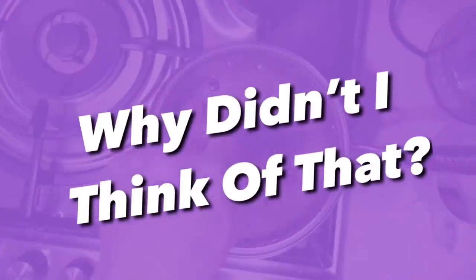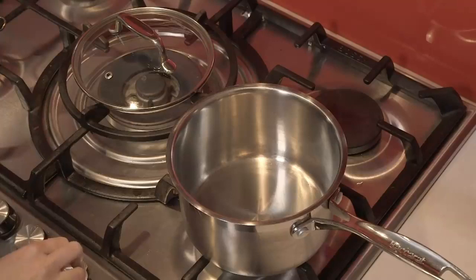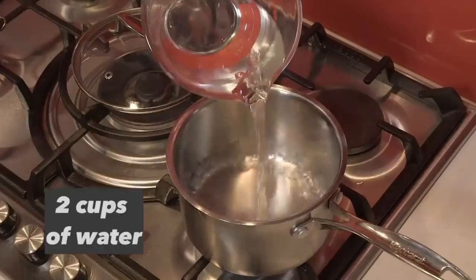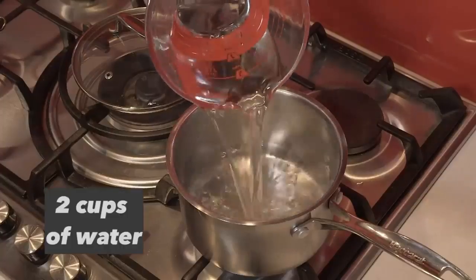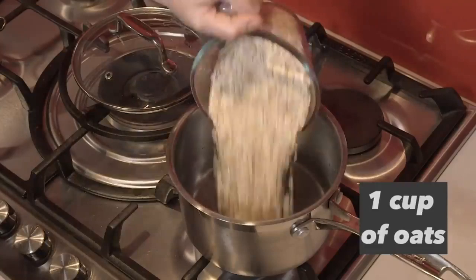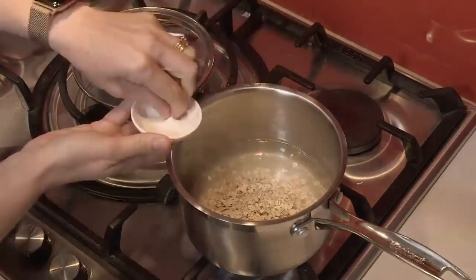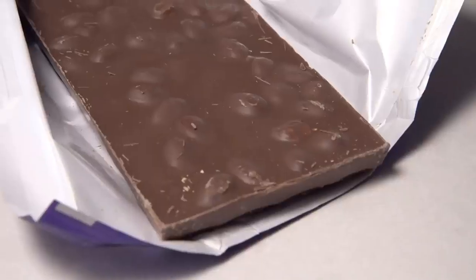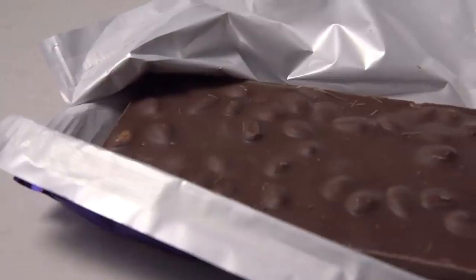Hi, I'm Rachel and welcome to Why Didn't I Think of That? Today we're going to turn porridge into something your kids will love. In a small saucepan, add two cups of boiling water, one cup of oats, a pinch of salt and a block of your favorite chocolate.